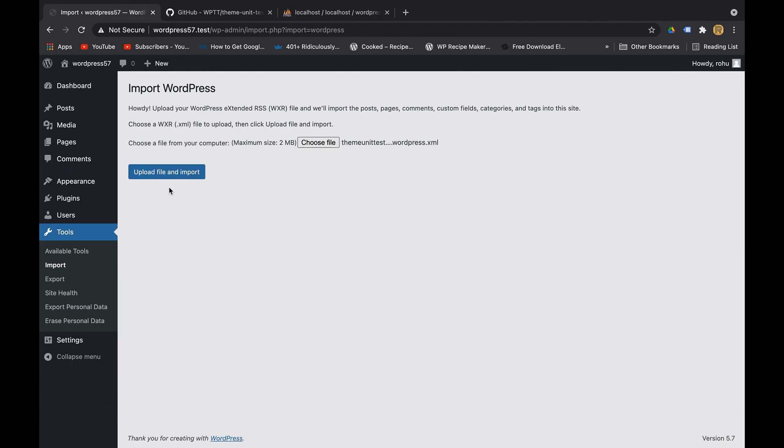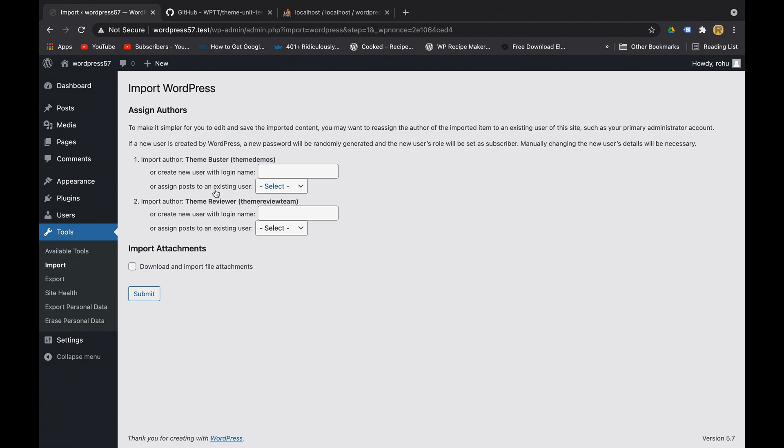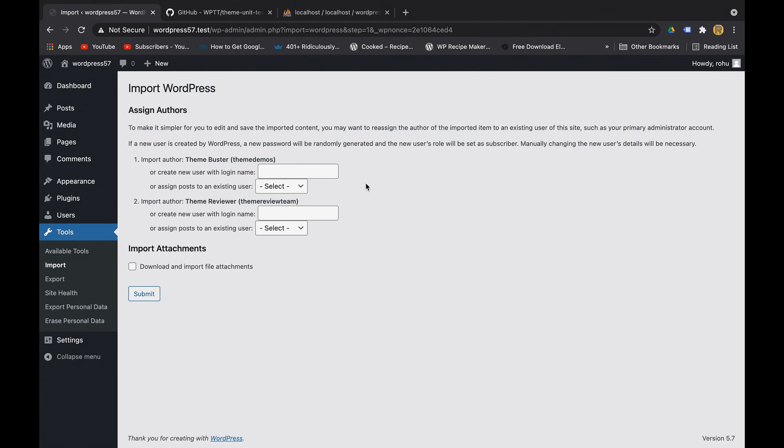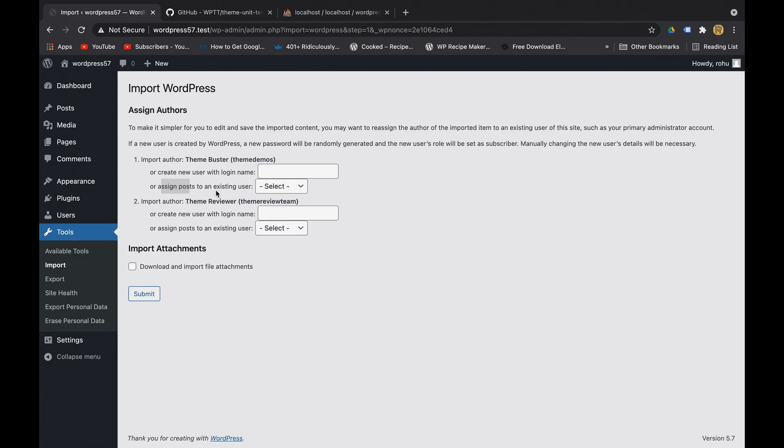dummy data. So let's upload this file and import. Here you can see it is asking us to assign authors. You can read this description - they basically want to tell you that instead of the existing authors they have in your import file, they have given us an option to set our own authors to their existing posts. We can just select this option: assign post to an existing user.